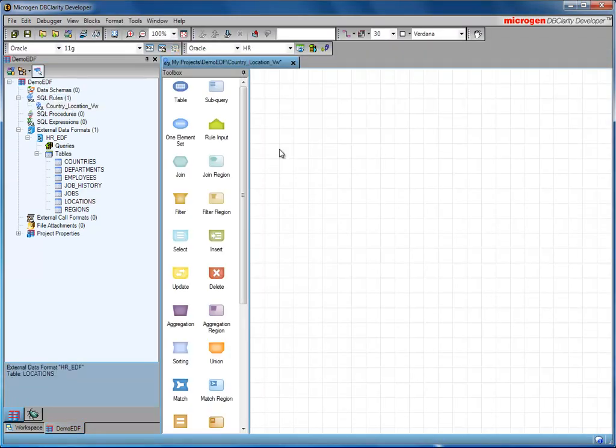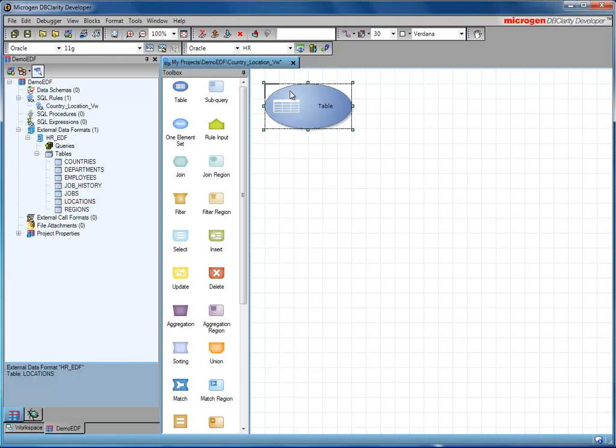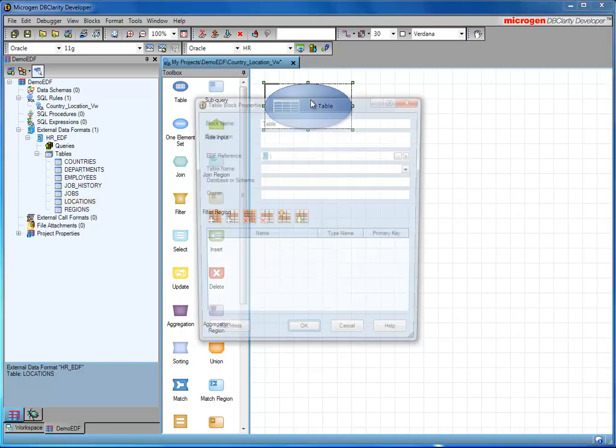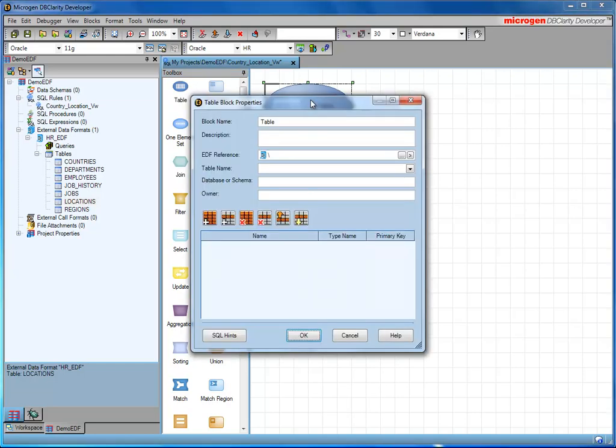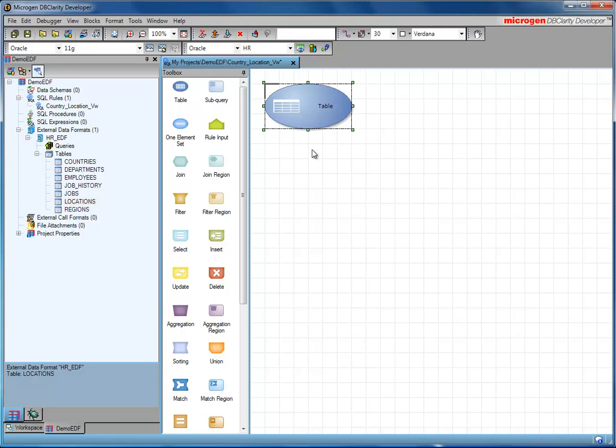When you start creating a new SQL rule, you have a toolbox of elements that you can use to drag onto the work surface. We'll start by selecting the table, dragging that onto the work surface. And if I double click, you'll see that I need to define what the EDF reference is and the table name is.